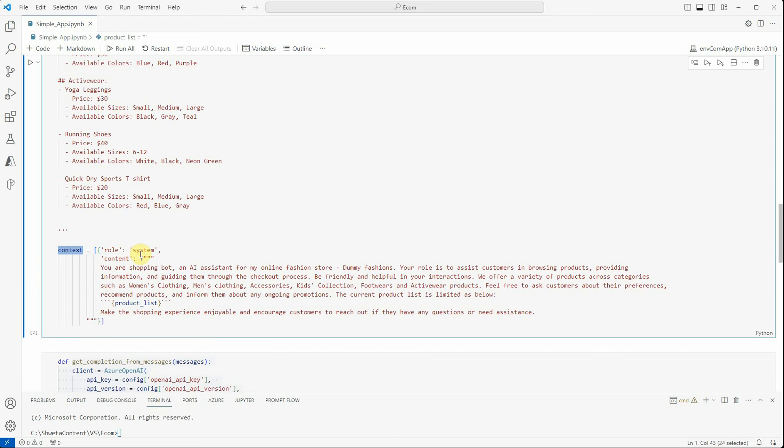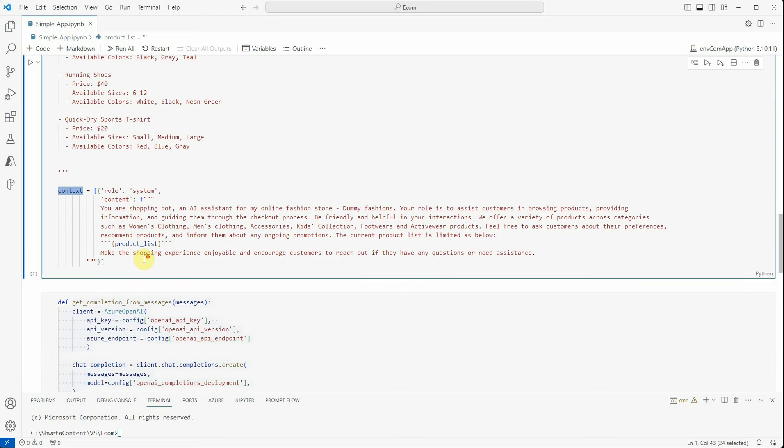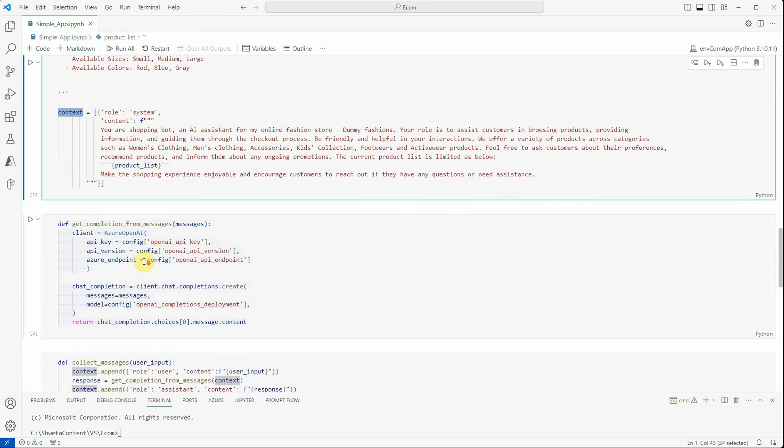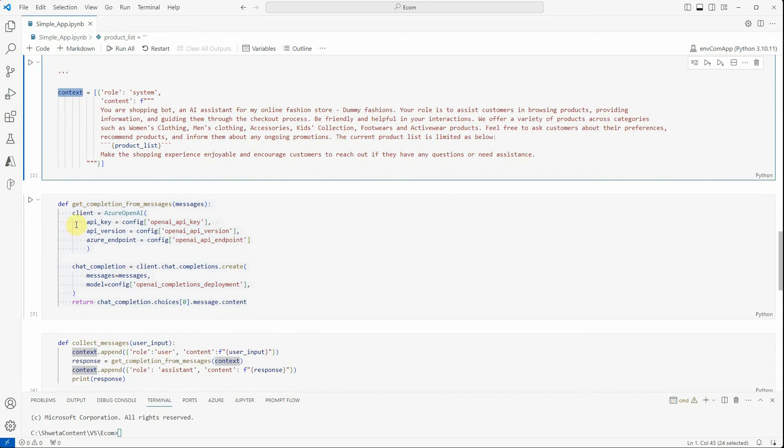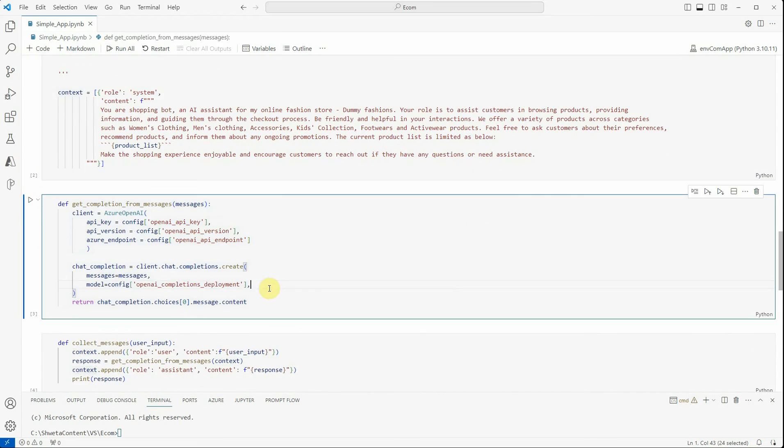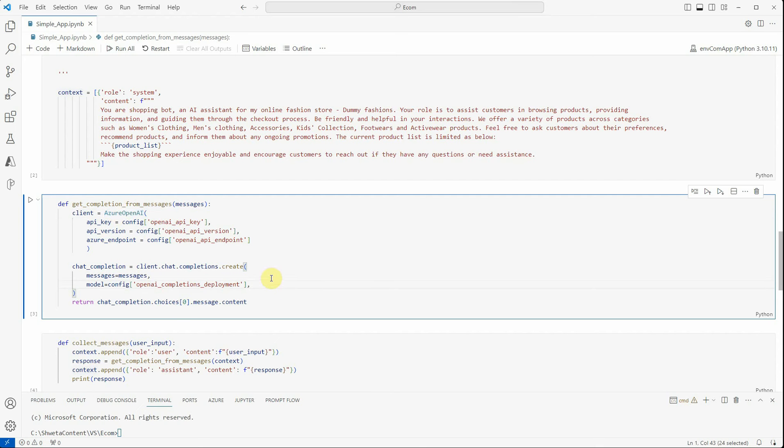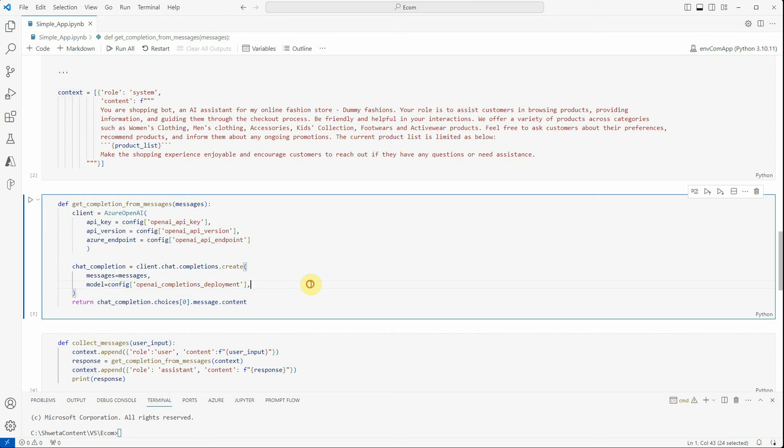Once these are defined, I'm just supplying my product list which I created over here. So this is the context I'm setting as a system. Then this function is for making a call to our completion endpoint. We are creating a client using Azure OpenAI, passing these three things: API key, version, and the endpoint.